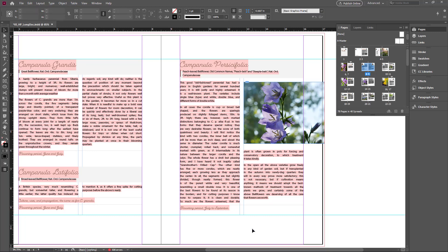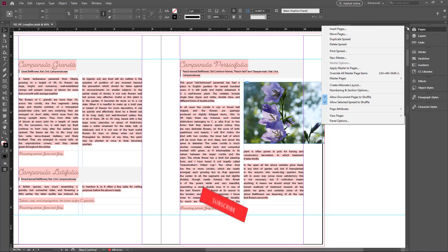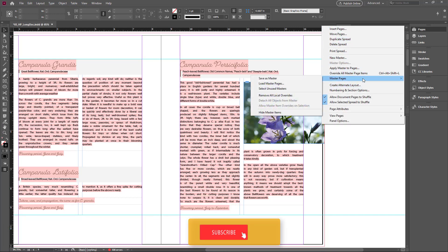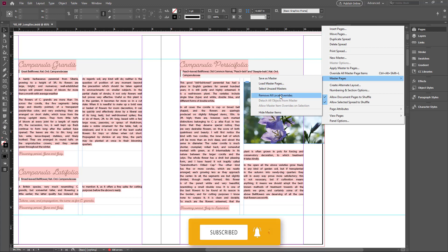If you accidentally delete or convert the master page items, you can revert it. Go to the Pages panel menu and go to Master Pages. Here you can click Remove All Local Overrides.